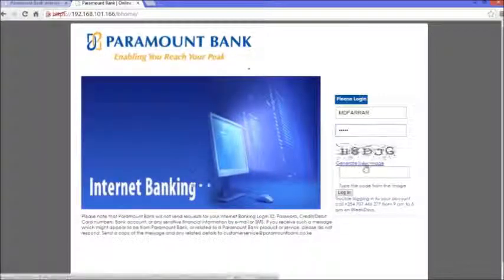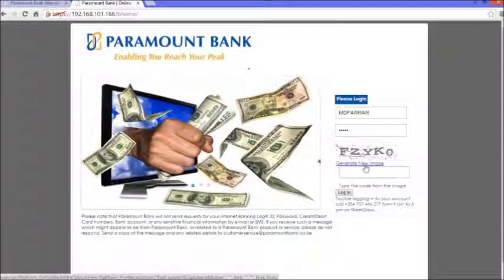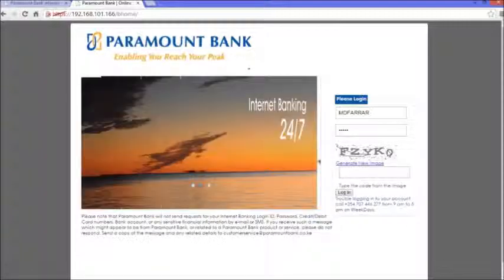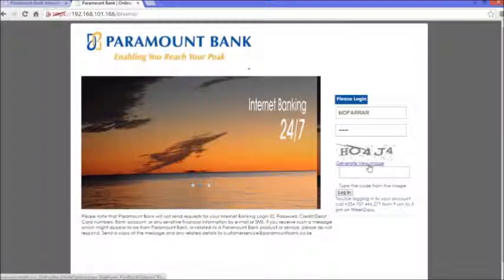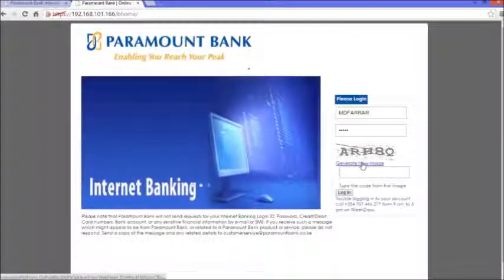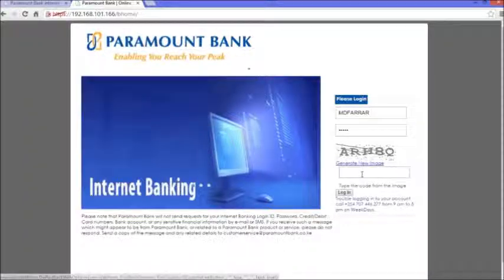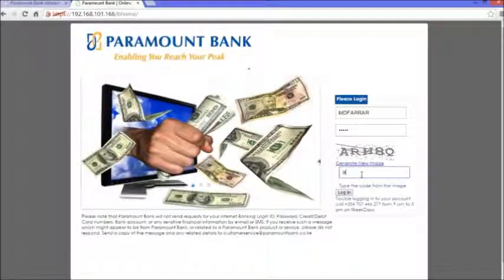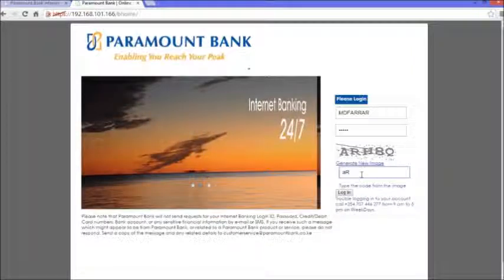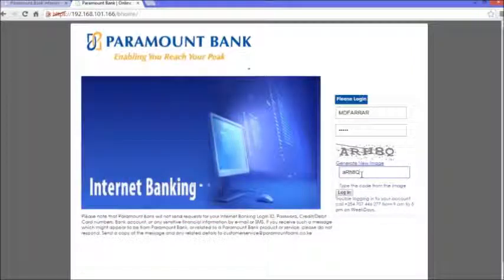There's this image here that I'm supposed to type in the characters in this box. If you have a problem with the characters, the distinction between a zero and an O, just go ahead and click on 'Generate New Image' and another image will pop up. Remember, the characters are not case sensitive, so you can type in small letters or capital letters.